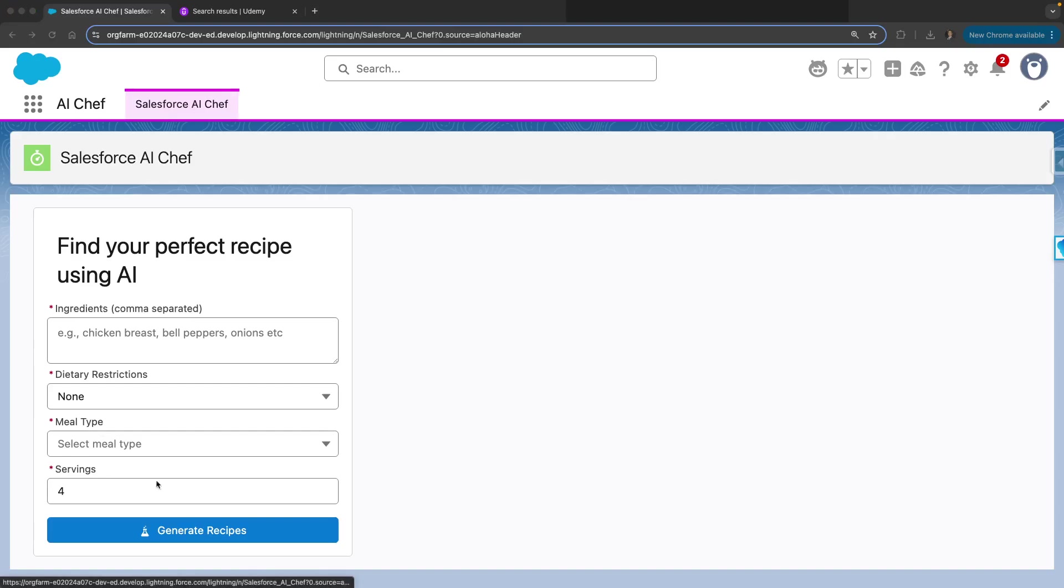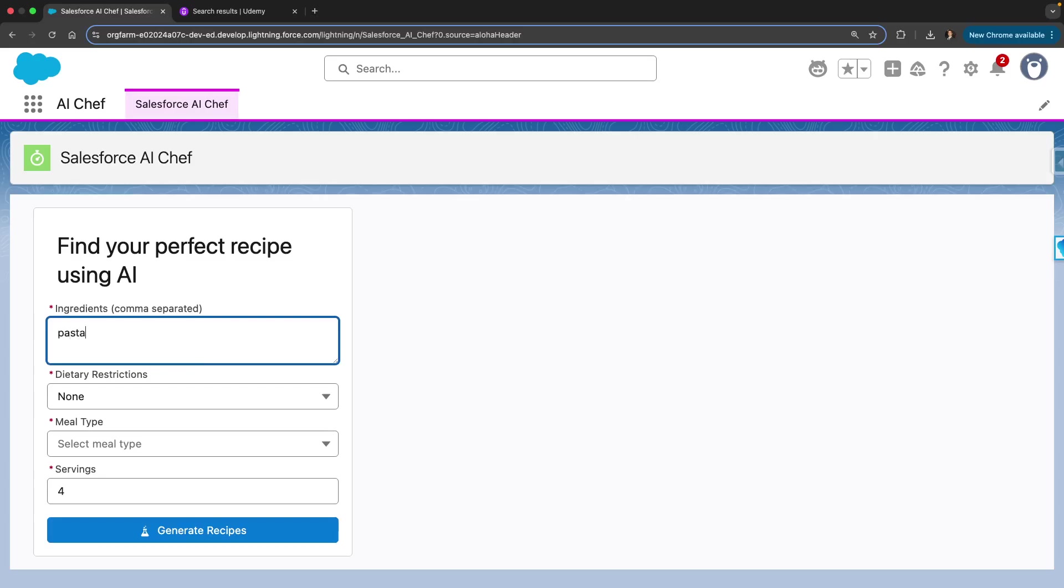This is the app within Salesforce where you have a form to enter your ingredients. I'll say I have pasta, cheese, and tomatoes. You can add as many ingredients as you want.